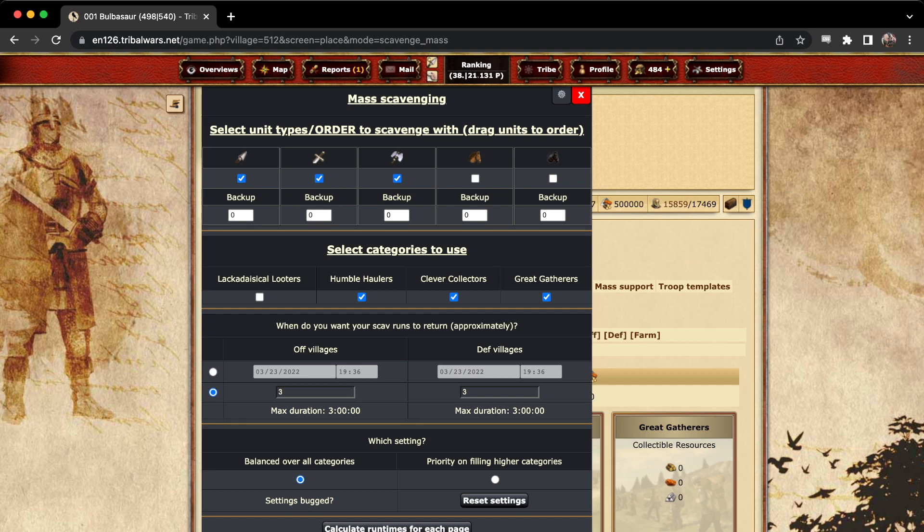Priority on filling higher queues would be more, let's say I am off for the night, I'll be sleeping for the next eight hours. I might send out an eight-hour scavenging run that'll be done by the time I am back in the morning.